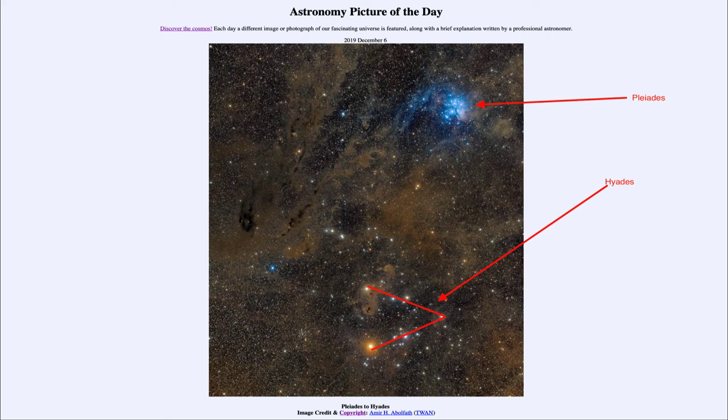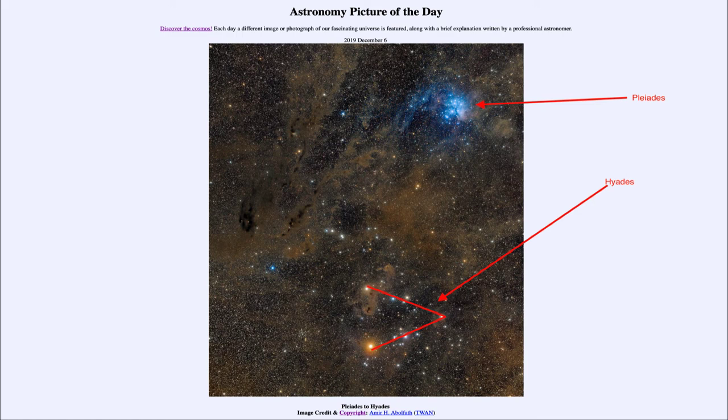The Hyades cluster, also visible to the naked eye, is much closer, only about 150 light years away, and is much more spread out. As we can really see within this image, the Hyades cluster covers a larger portion of the sky than the Pleiades does.